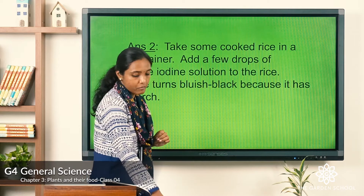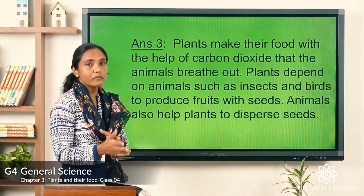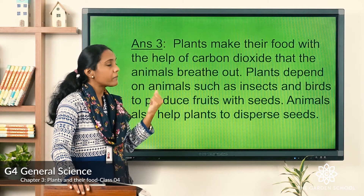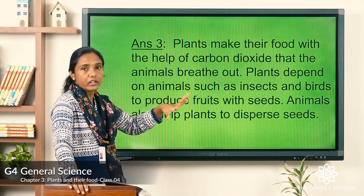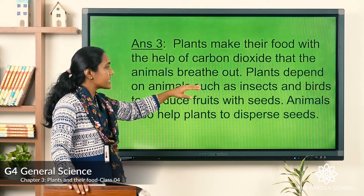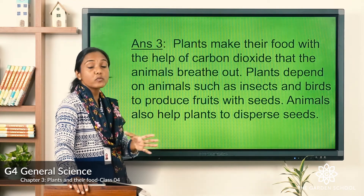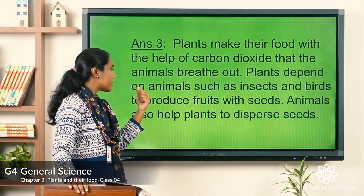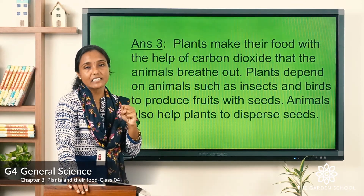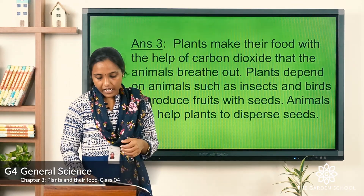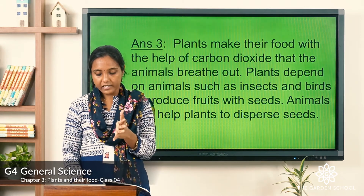Question three: how do plants depend on animals? Plants make their food using the carbon dioxide that animals breathe out. Plants also depend on animals such as insects and birds to produce fruits with seeds, and animals help plants to disperse those seeds.